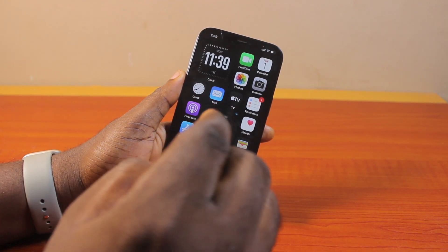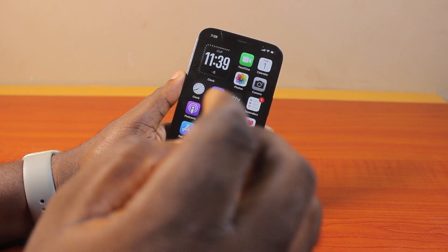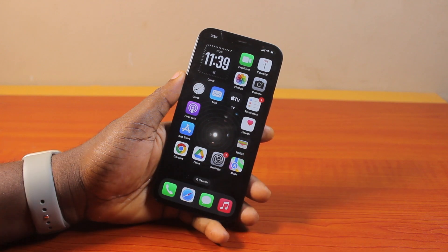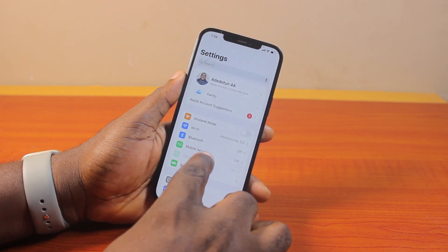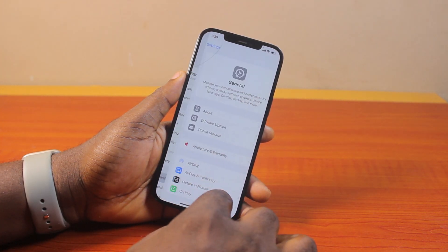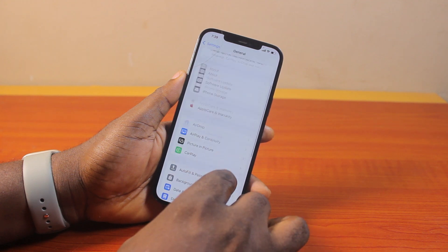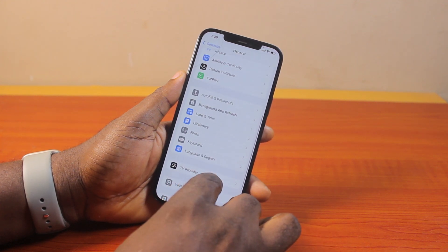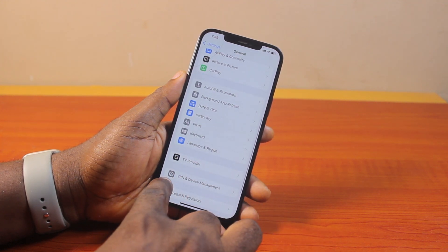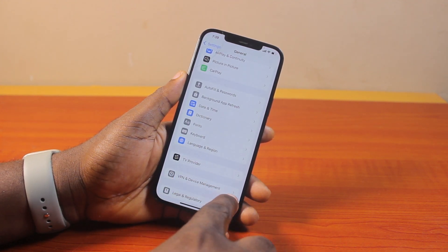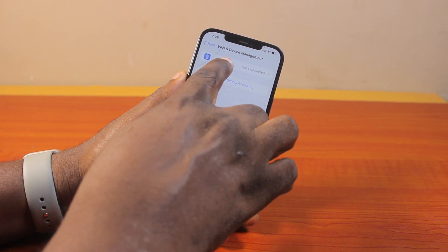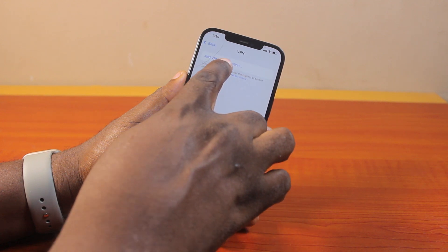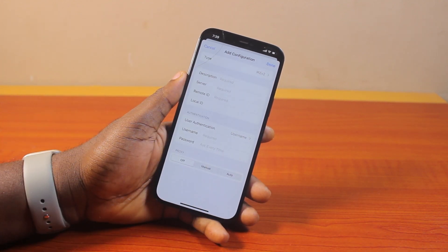If you want to use VPN on your iPhone running the latest iOS 18, there are two ways to do this. You can add the configuration manually under General, then scroll down and click on VPN and Device Management, then tap VPN. Here you want to go ahead and click on Add Configuration.